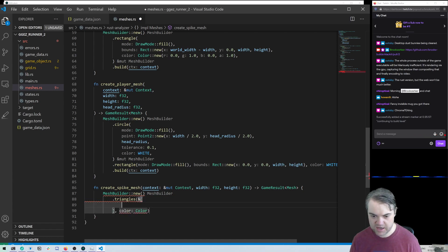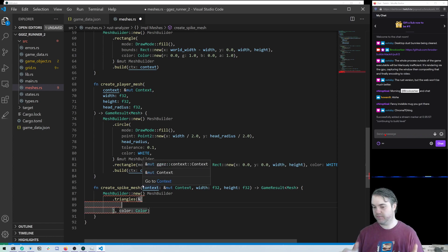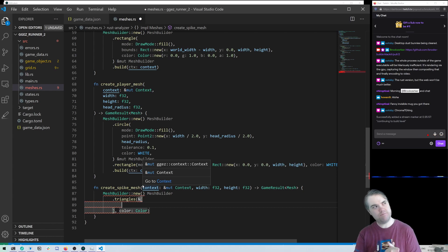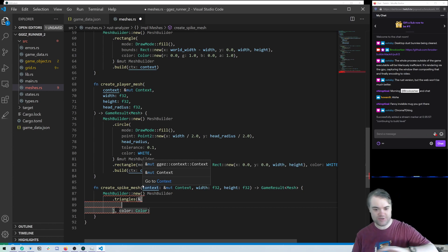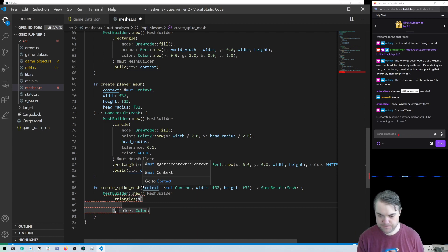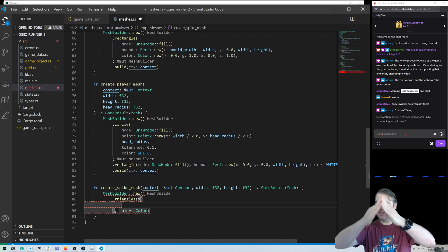The triangles mesh builder takes a reference to an array of points. The points array needs to be a multiple of three — three, six, nine, twelve — as long as it's a multiple of three that works fine. We can create a whole bunch of triangles all over the place.